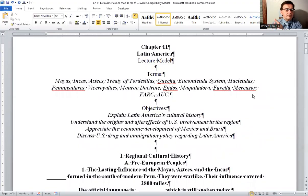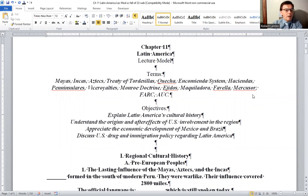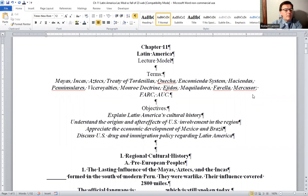Chapter 11. Some of the major heads-up terms we want to look at: the Mayas — this people group came out of Guatemala and El Salvador. The Incas were in that particular area as well. The Aztecs — ethnic groups of Central America and Mexico.